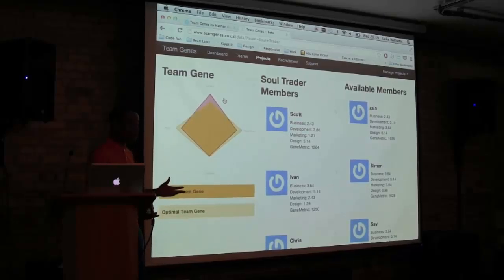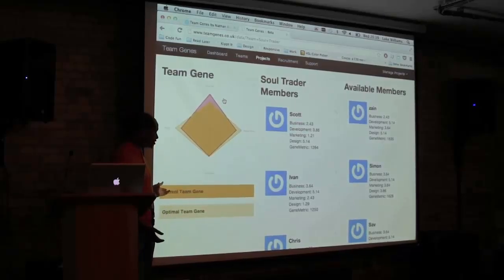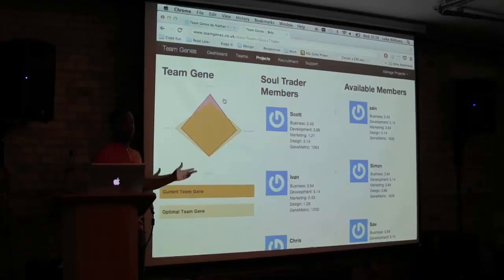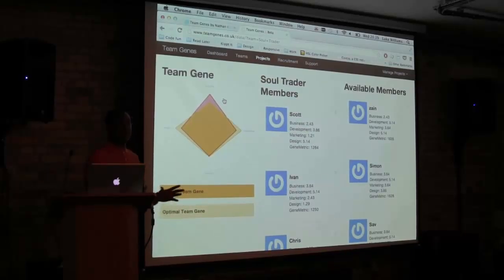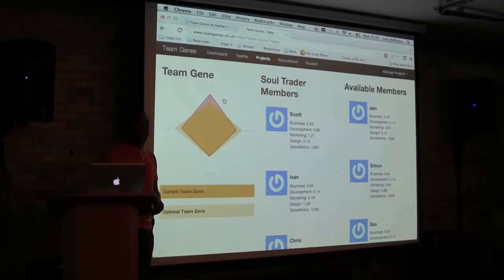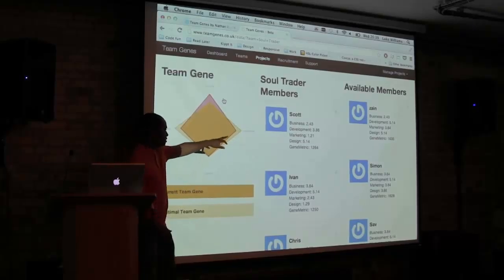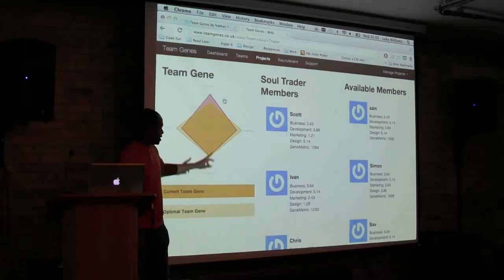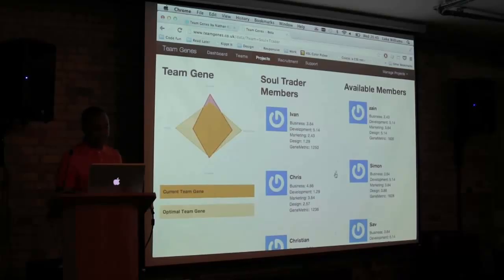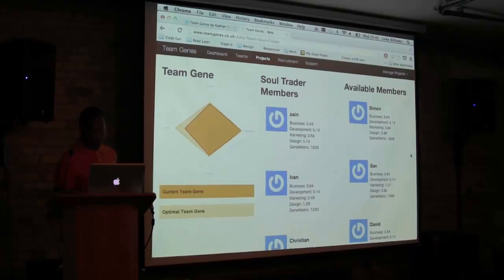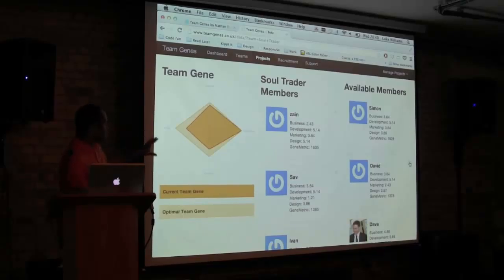We asked everybody to rate themselves one to four. If you rated yourself four for design and business but the project manager said they didn't really need business skills, then you would have a weighted score and a G metric. So some pretty cool stuff where you can just live-edit — you can remove members and add members in and see who would be the best person for your team.